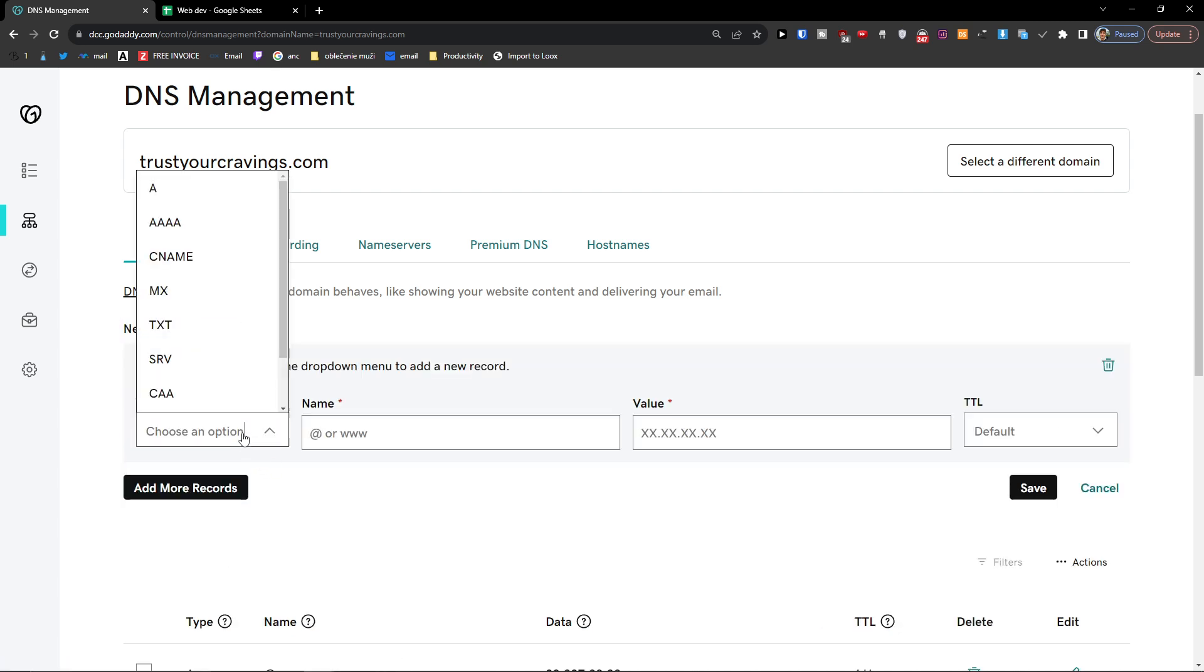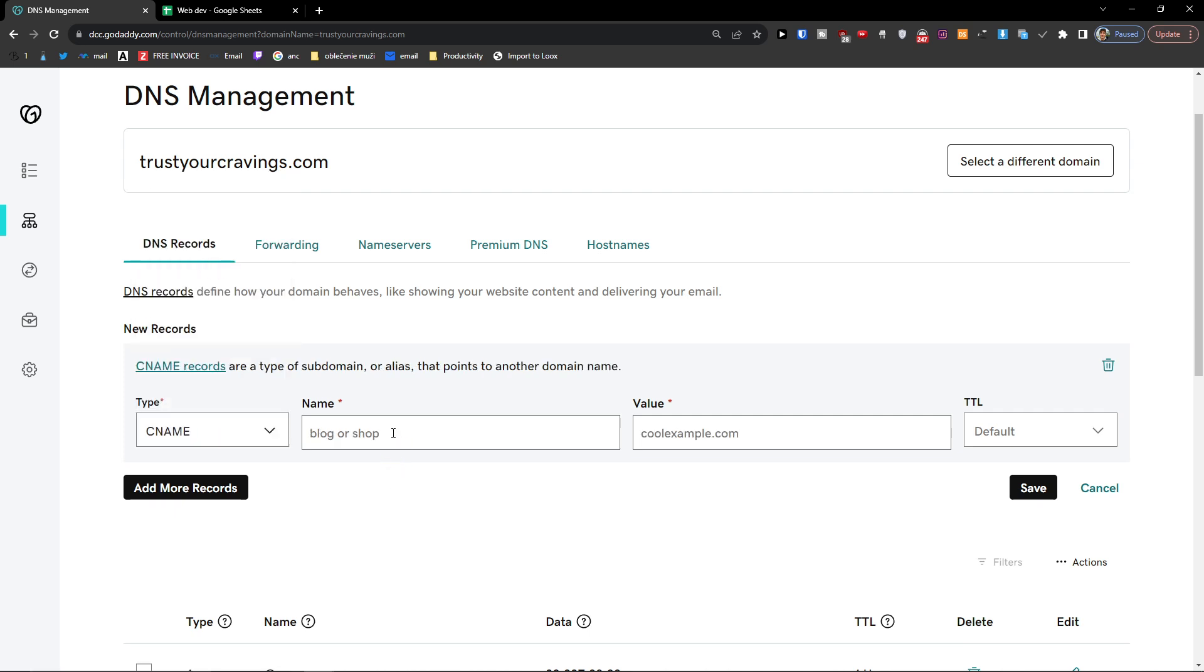And you're going to have type here and here you want to click CNAME. And then you're going to just add name, value, and everything, but that's pretty much how we're going to do it.